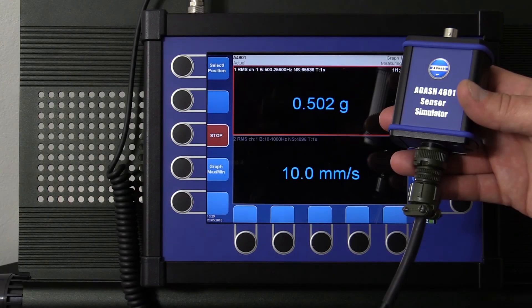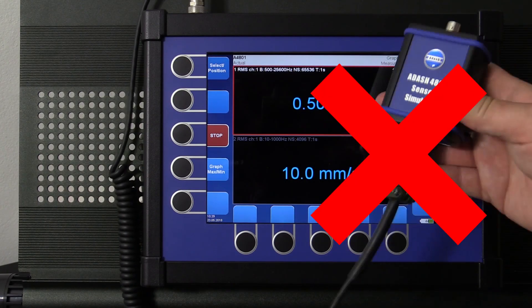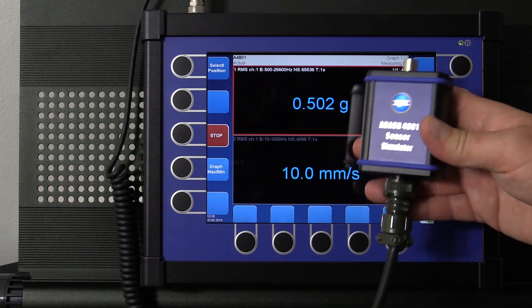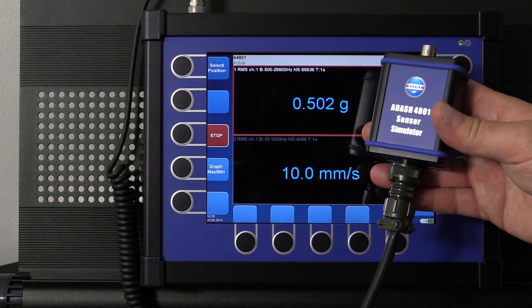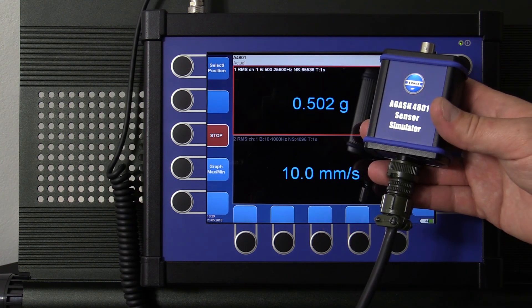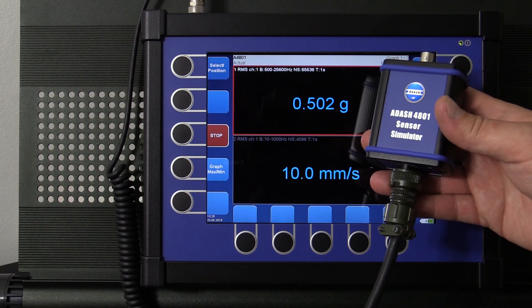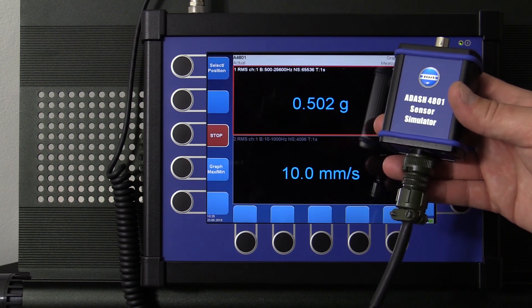Don't try to shake with the device in order to change the measurement amplitude. Nothing will happen. Sensor simulator is not a sensor, it is stable voltage signal generator.